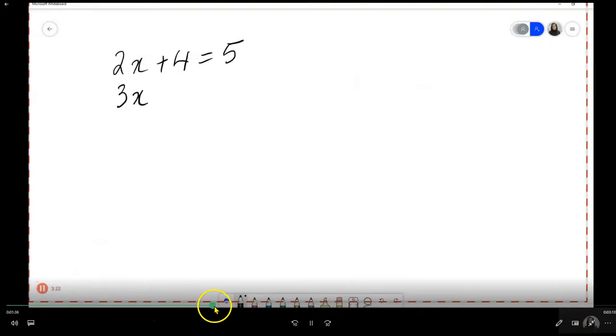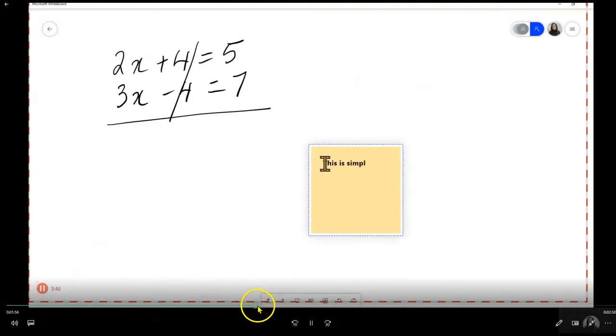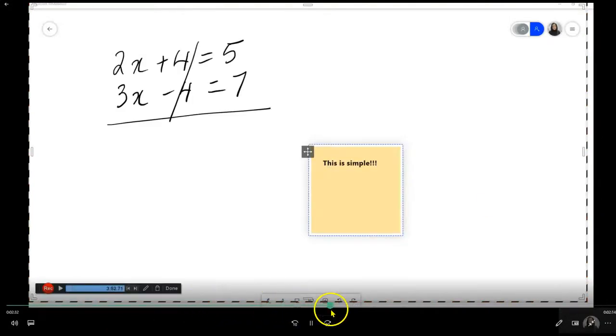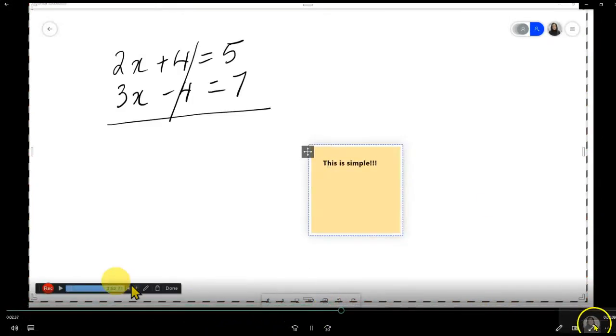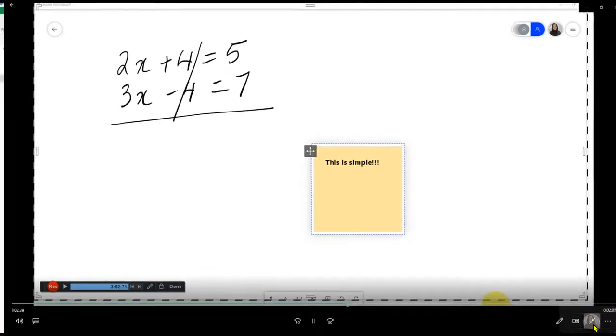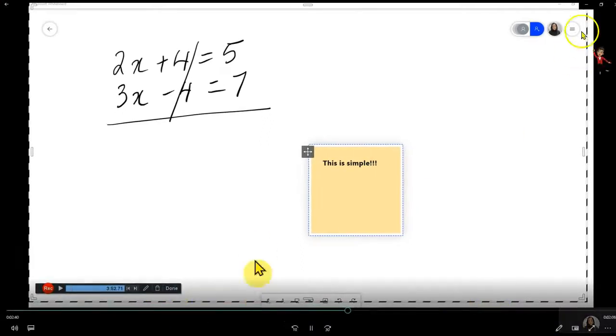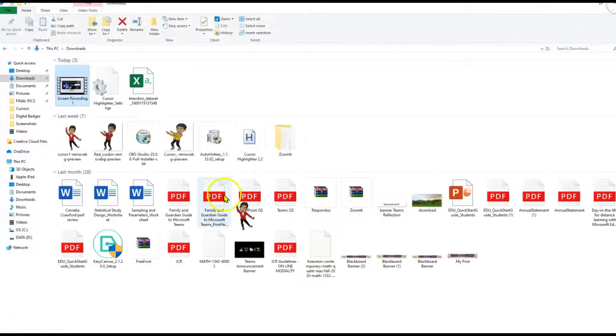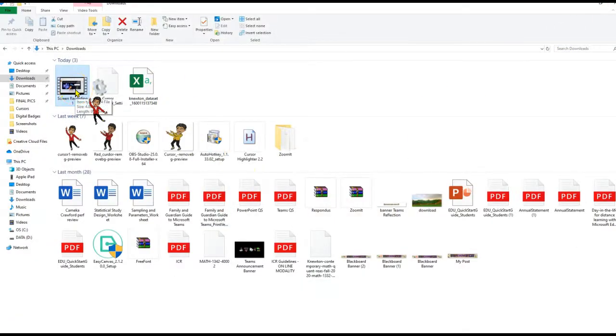As you can see, the video has been downloaded, and this works perfectly fine. Now it's totally up to you as to what you want to do with this video. You can either upload it to YouTube, or you can upload it to any other sites, or even your LMS. The options are limitless.